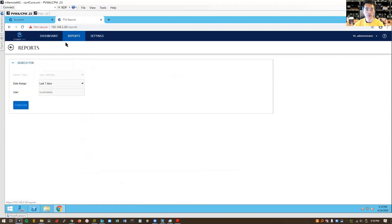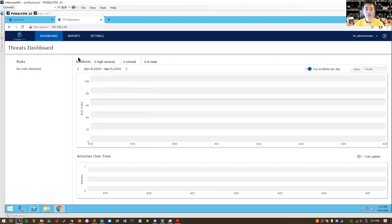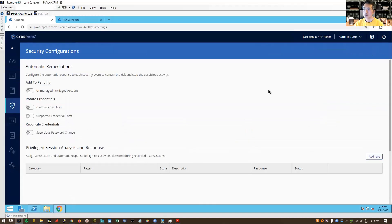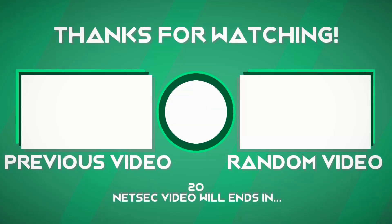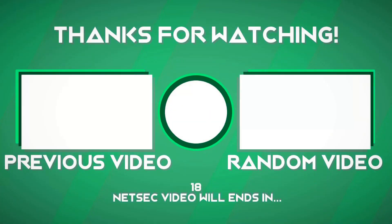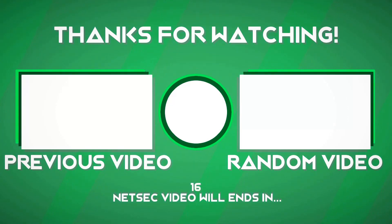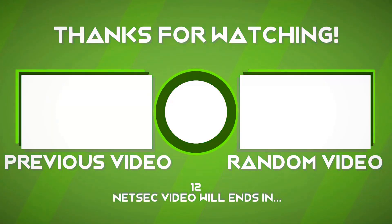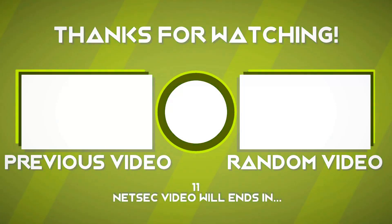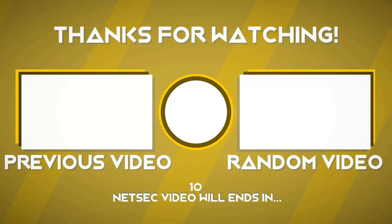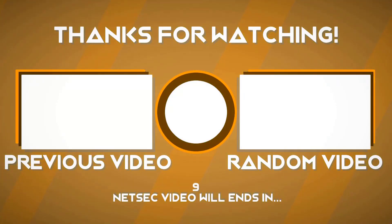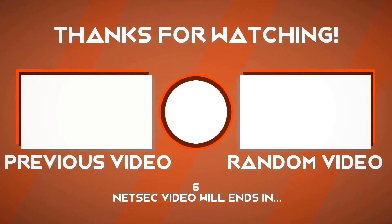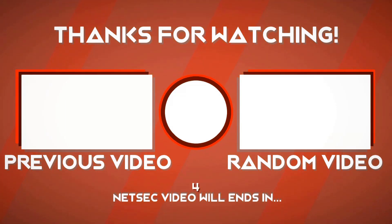There's the report section. We don't have reports created yet. That's pretty much all the installation steps. Thank you for watching. Bye.